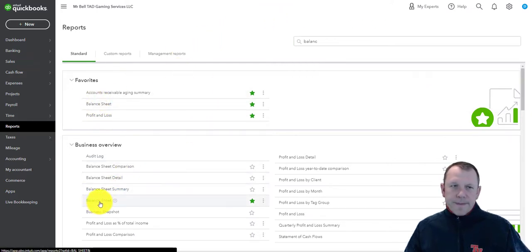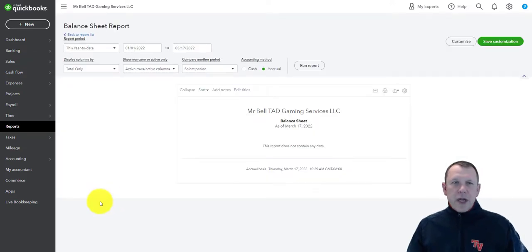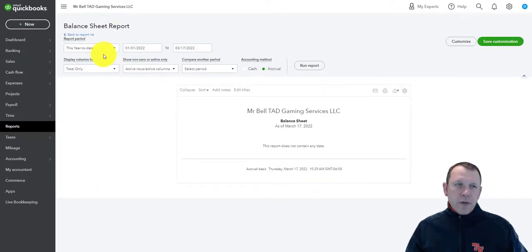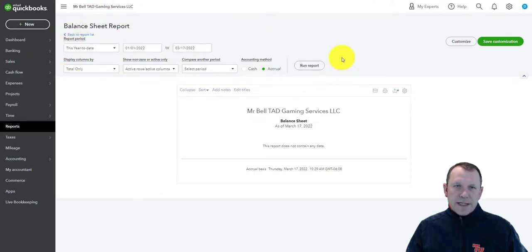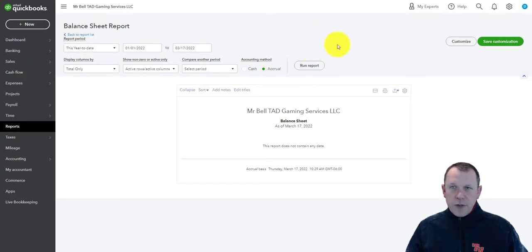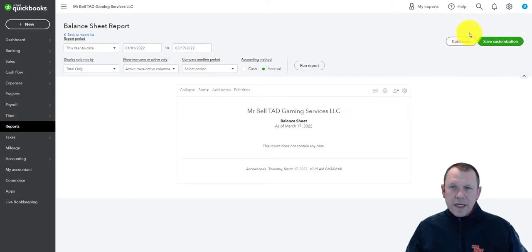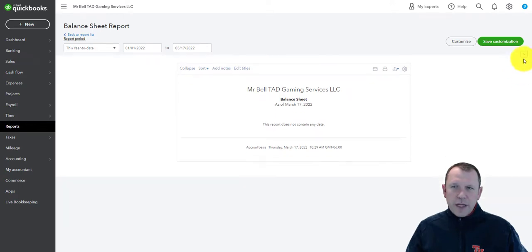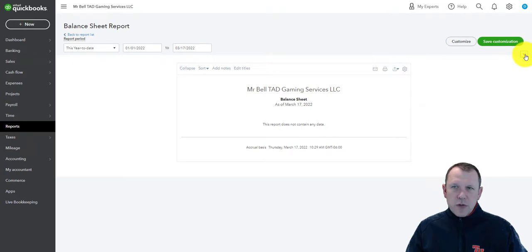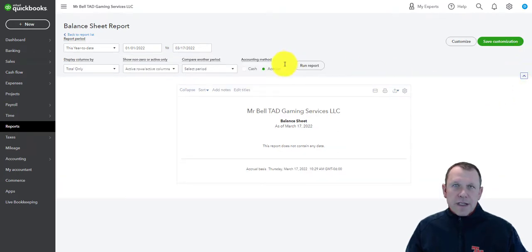Once we open it up, we have customization options along the top. We also have deeper customization over on the top right as well. There's a collapsible panel on the far right — we can collapse or expand those options.